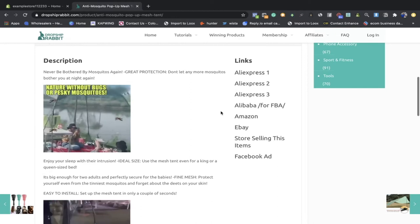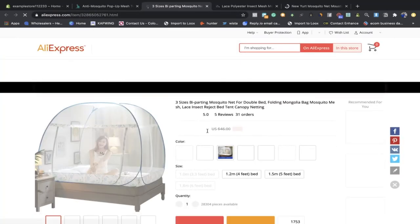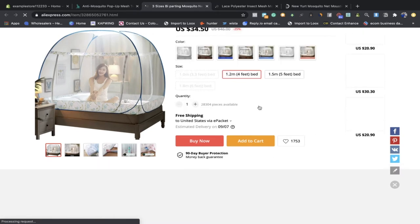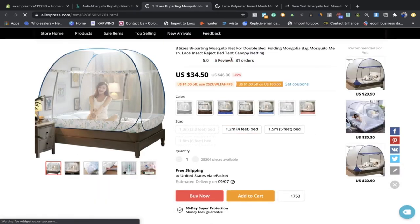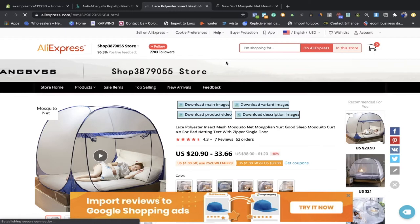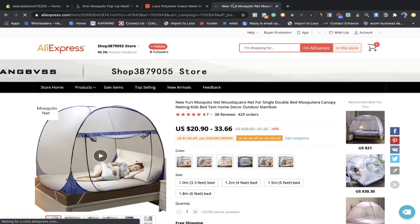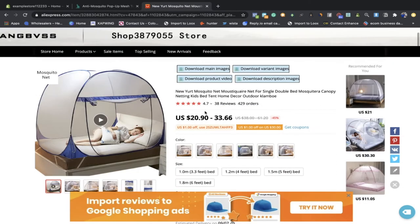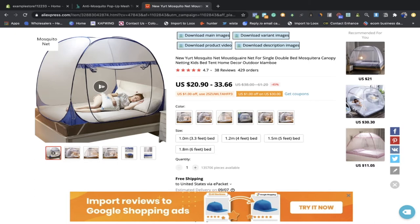Before advertising we first need to find suppliers. Dropship Rabbit lets you select suppliers on the go with a selection of three to choose from. I check their reviews — suppliers without good reviews won't pass my test. The first supplier doesn't pass. The second has 62 orders but only 7 reviews. The third is a lot better — not only do they have great reviews but also great content, including a video as their first image which I can use as my first video ad.